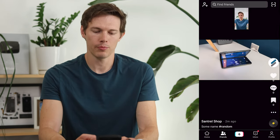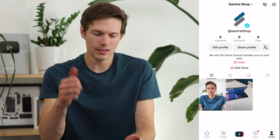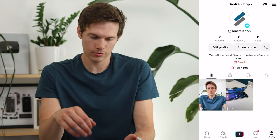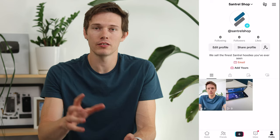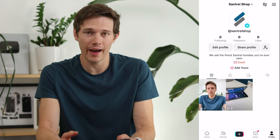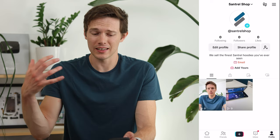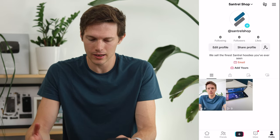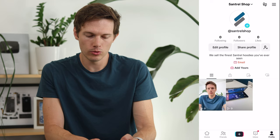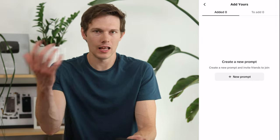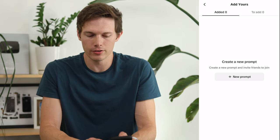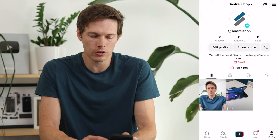Now we are a business account. If we tap Edit Profile, you can see email is now an option — so if somebody visits our account, they can email us, giving them more ways to contact us. You also have the ability to add a prompt like 'Add Yours,' so you can create something like 'show us your hoodie' and people can share it — just another way to get more exposure.